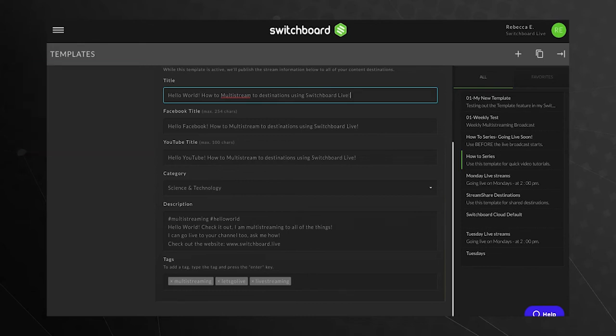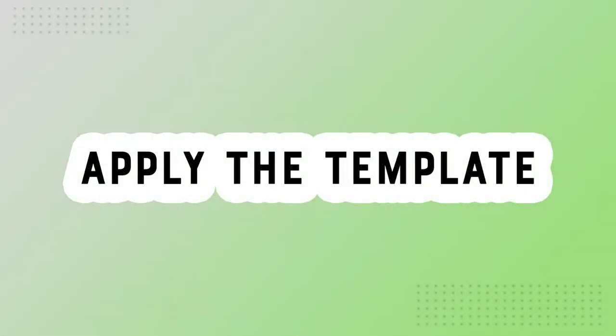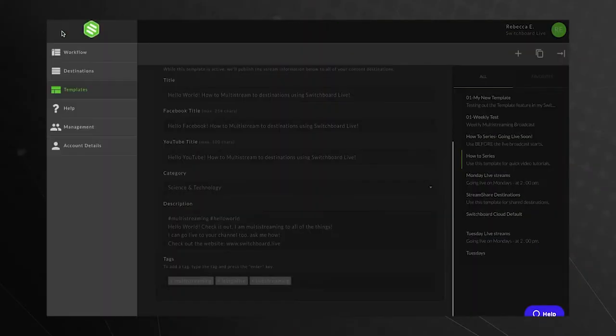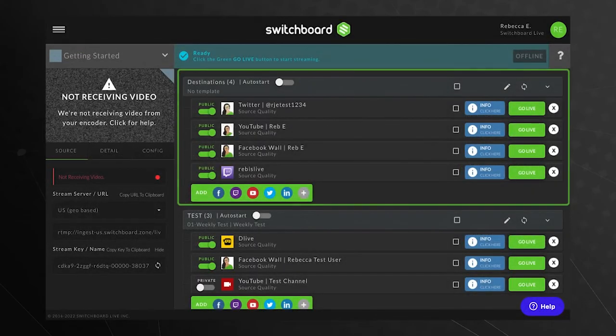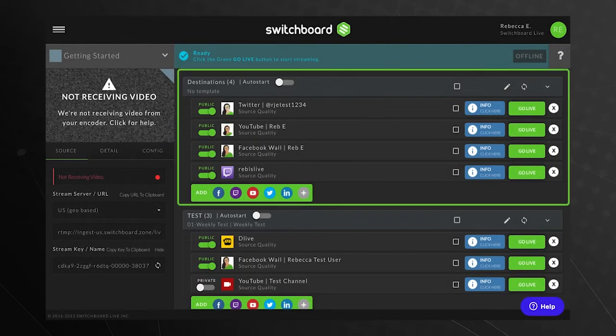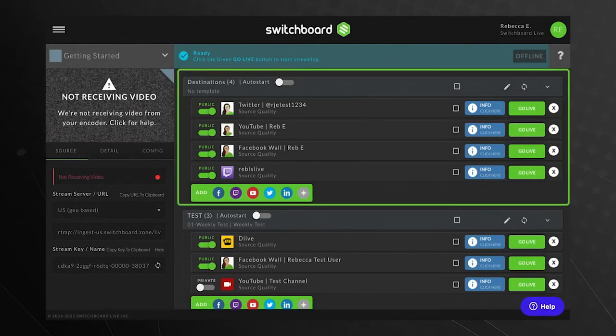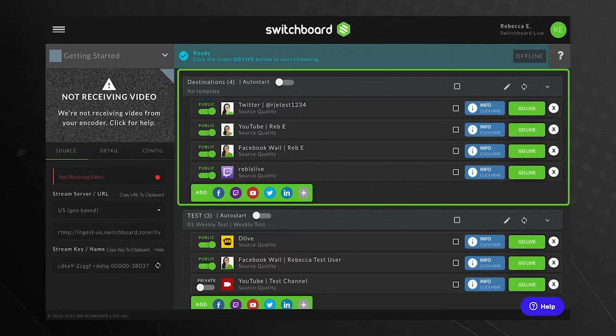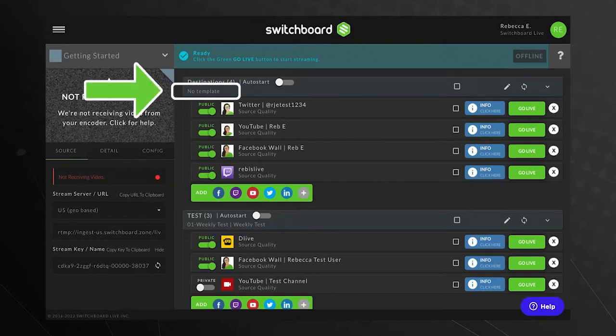Now that a template has been created, we'll need to apply it to a destination group. Return to the workflow page. Currently, the top destination group does not have an active template applied to it, indicated by the label No Template.